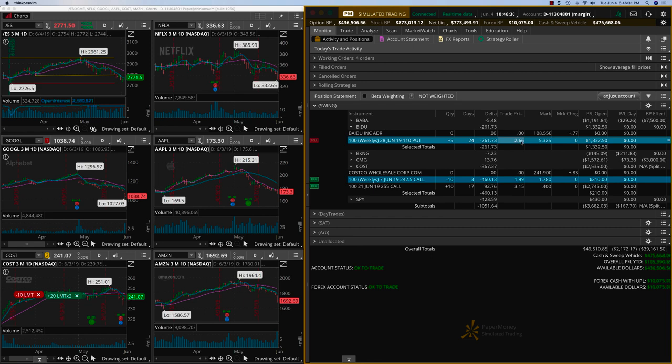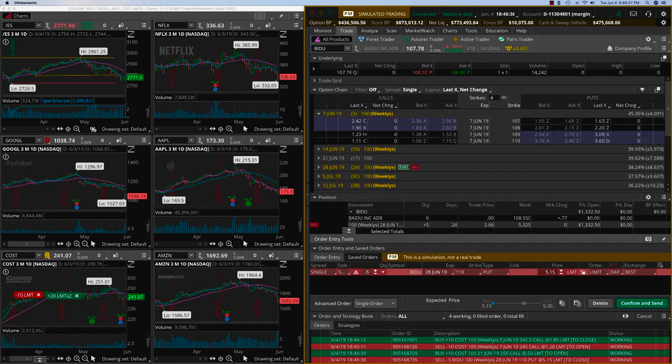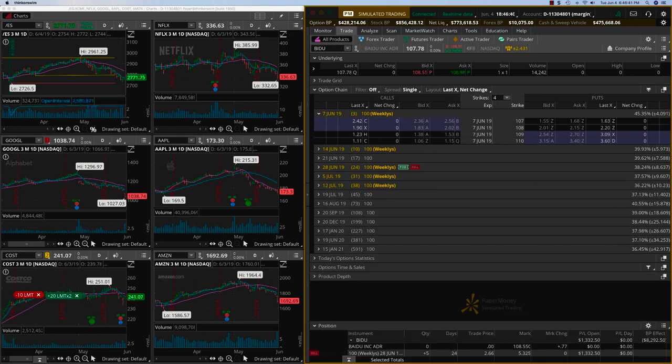Five contracts, we got it at $2.66, it's going for $5.32, so I'm closing it today. We'll book the profits on this one and close it out. Thank you.